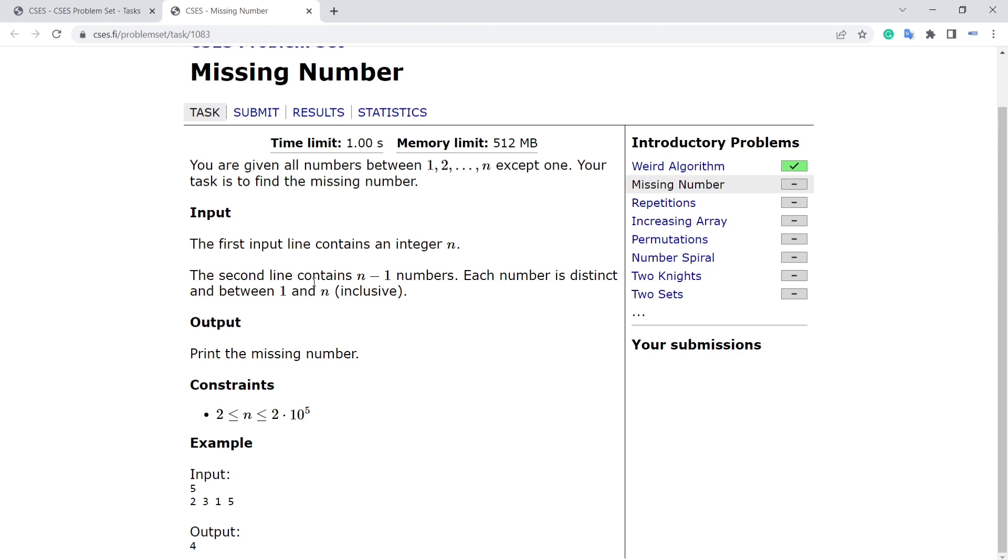That's a huge time complexity. But there is another approach in which you can solve it in O(n) time. So that's basically better than O(n log n).